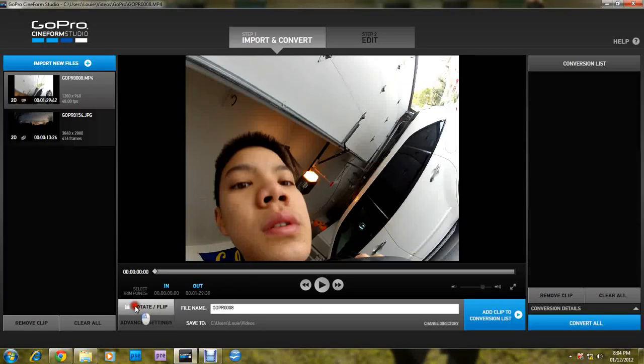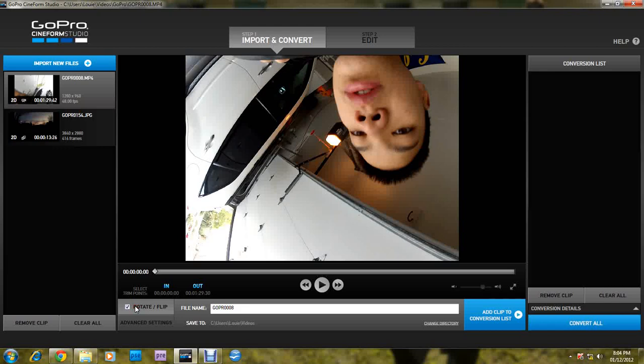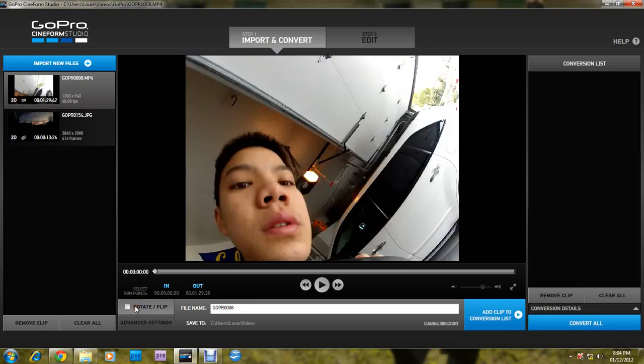You can also rotate, rotate, and flip. You can also do this on the GoPro settings.